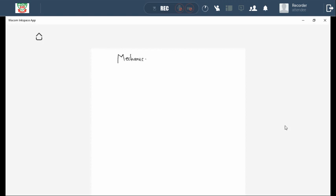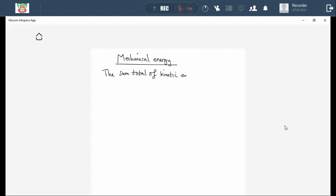We are going to look at mechanical energy. We are going to be using the very same definition that we used in grade 10 as well as in grade 11. The definition that we have for mechanical energy says: mechanical energy is the sum total of kinetic energy and gravitational potential energy.